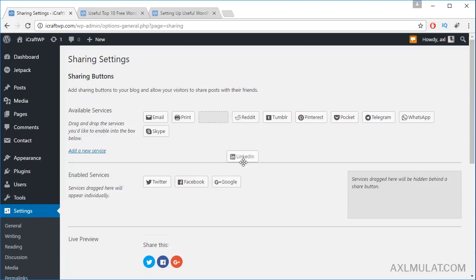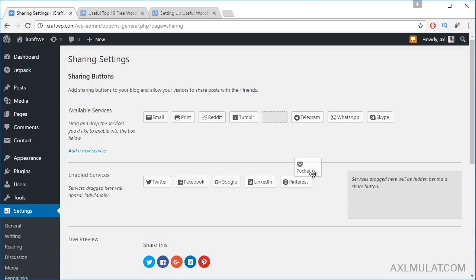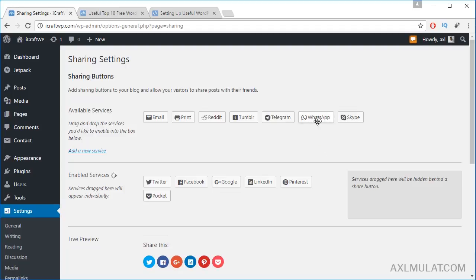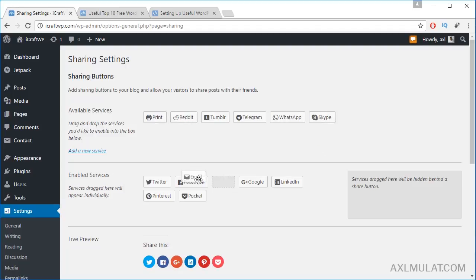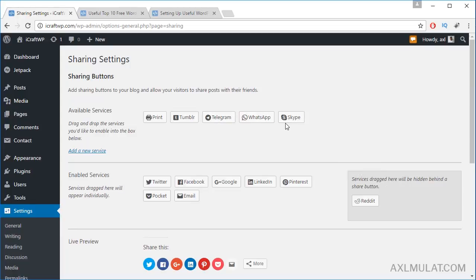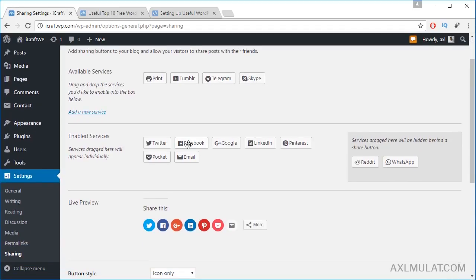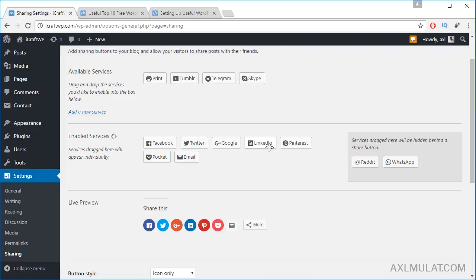We will add another sharing option. Drag LinkedIn, Pinterest, Pocket. There's WhatsApp and email. You can drag these to the right side. Facebook first, Twitter, Google+, Pinterest, and so on.